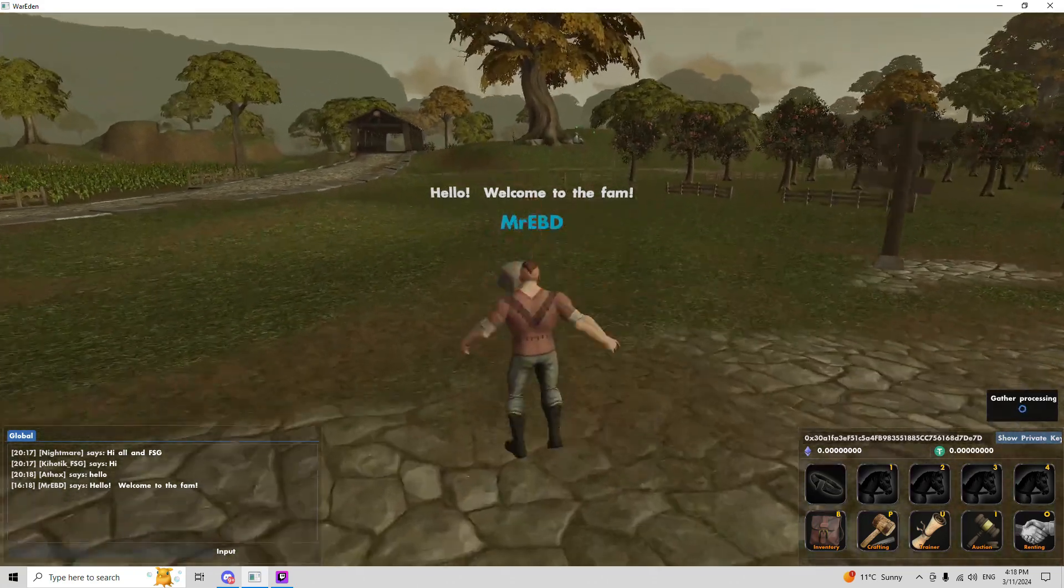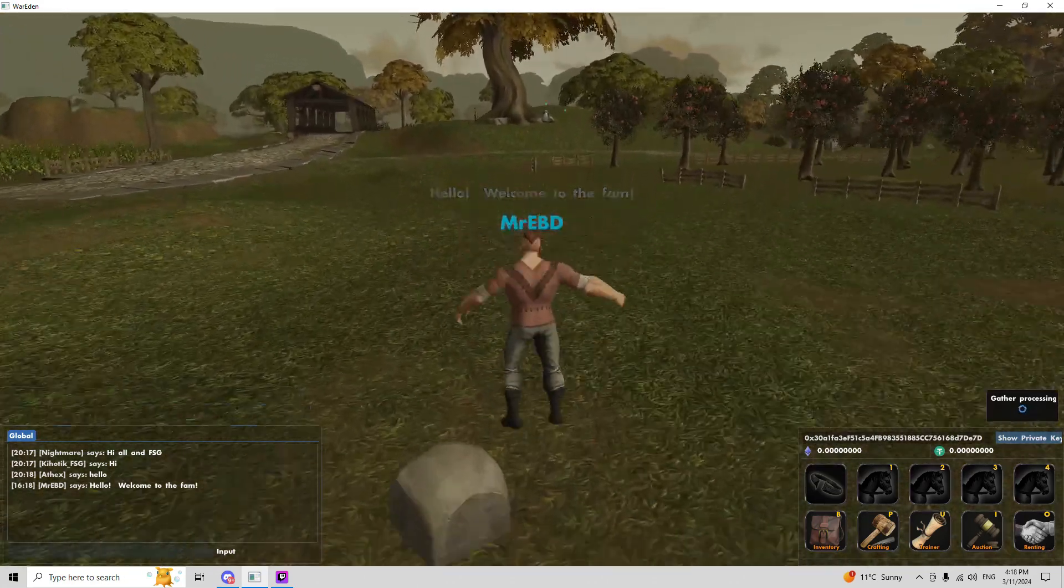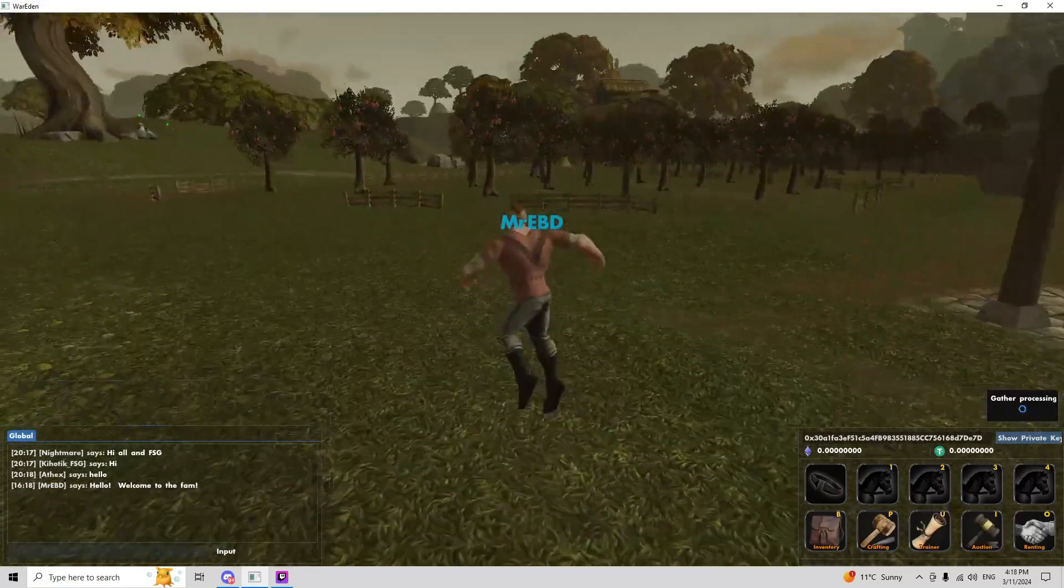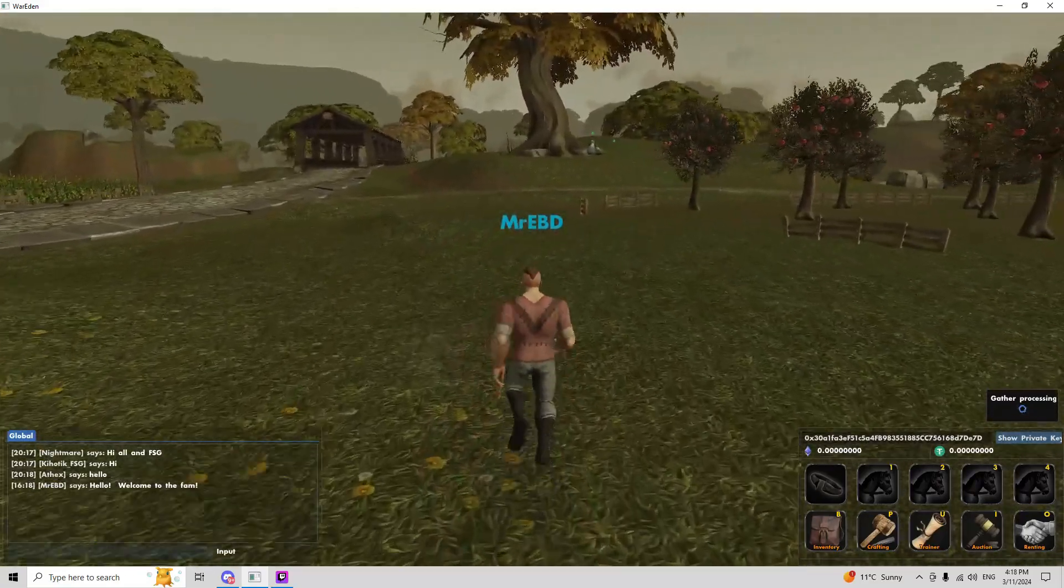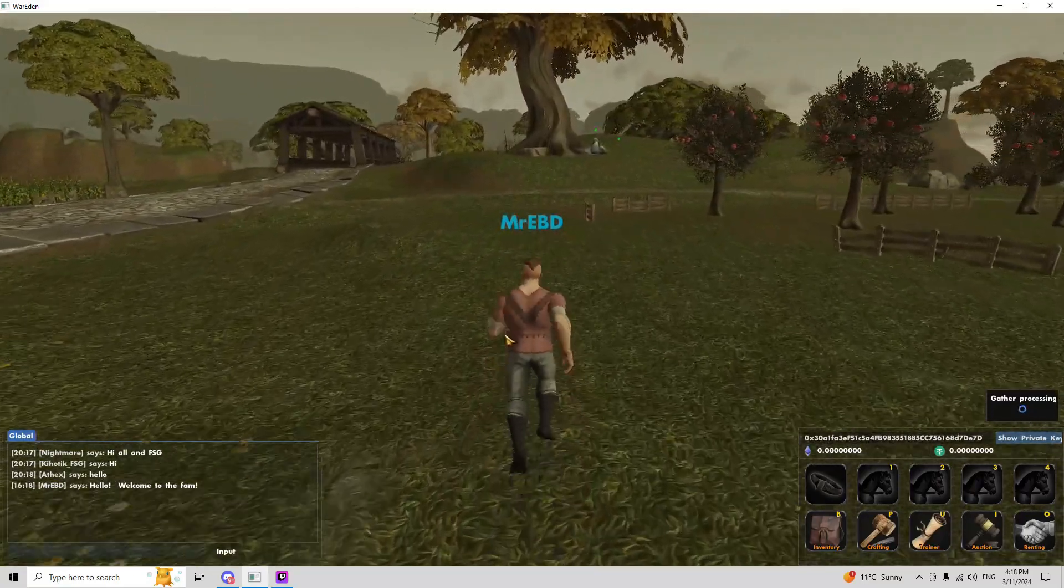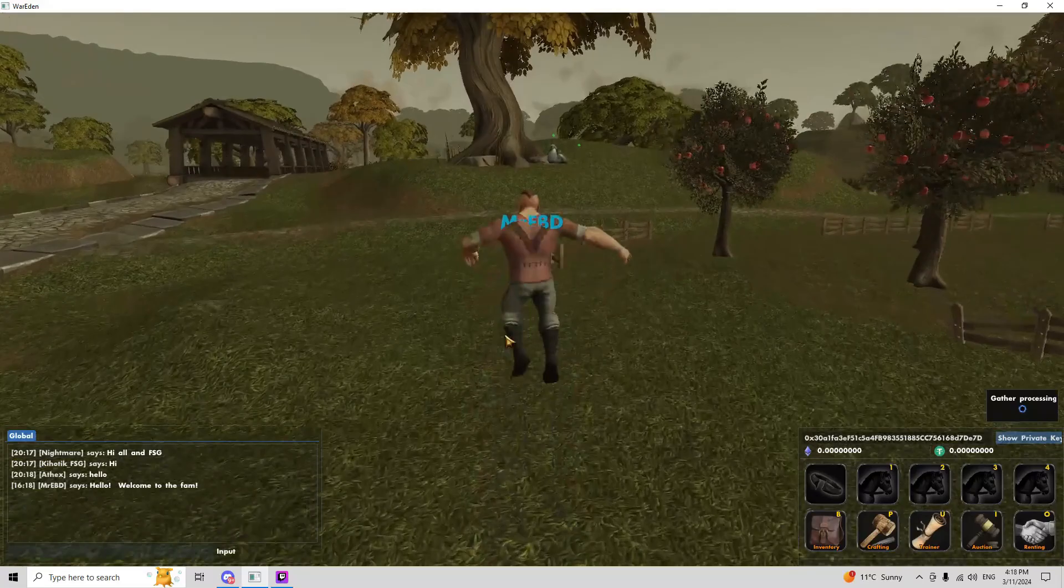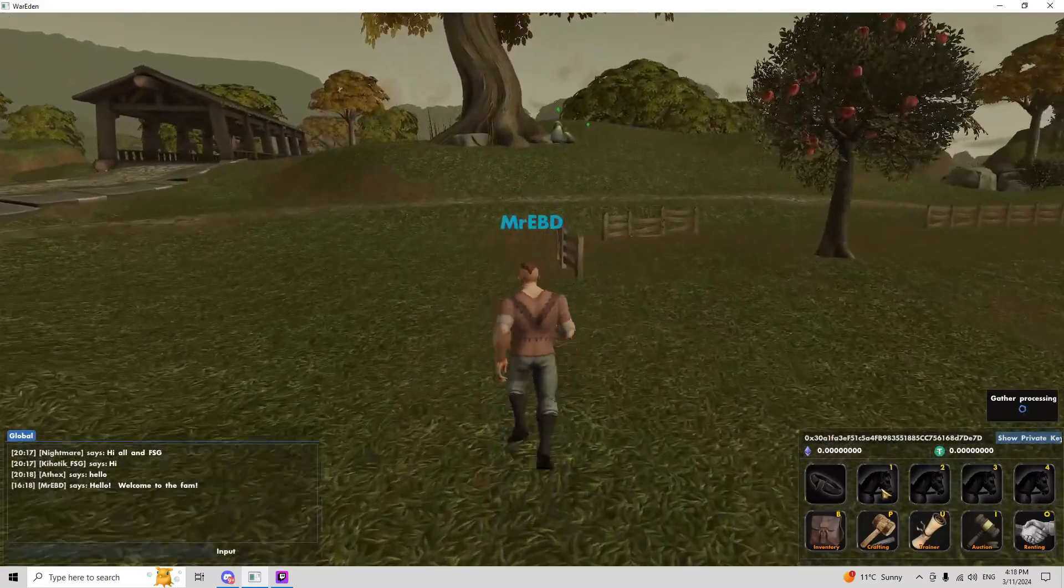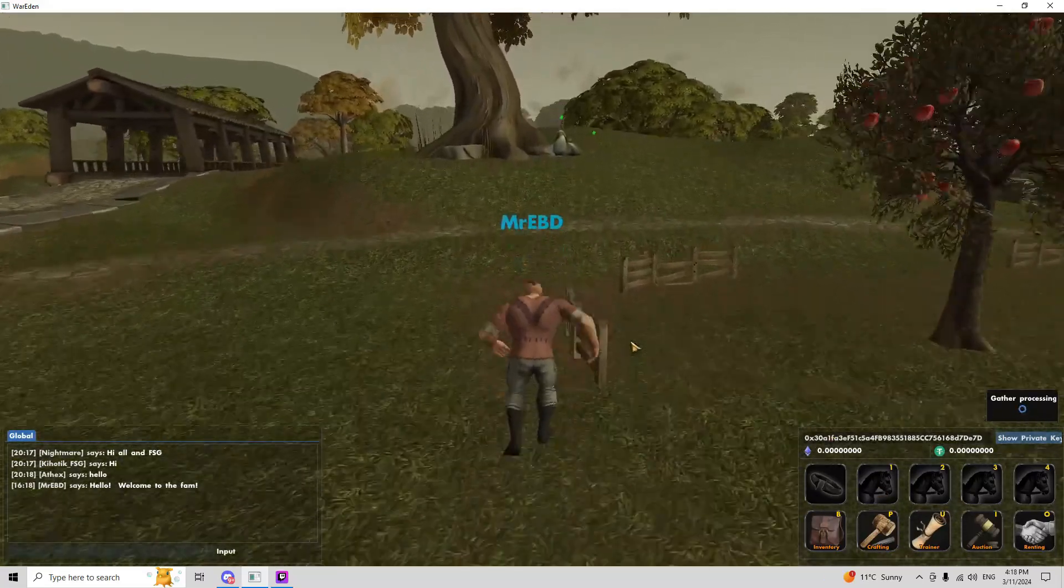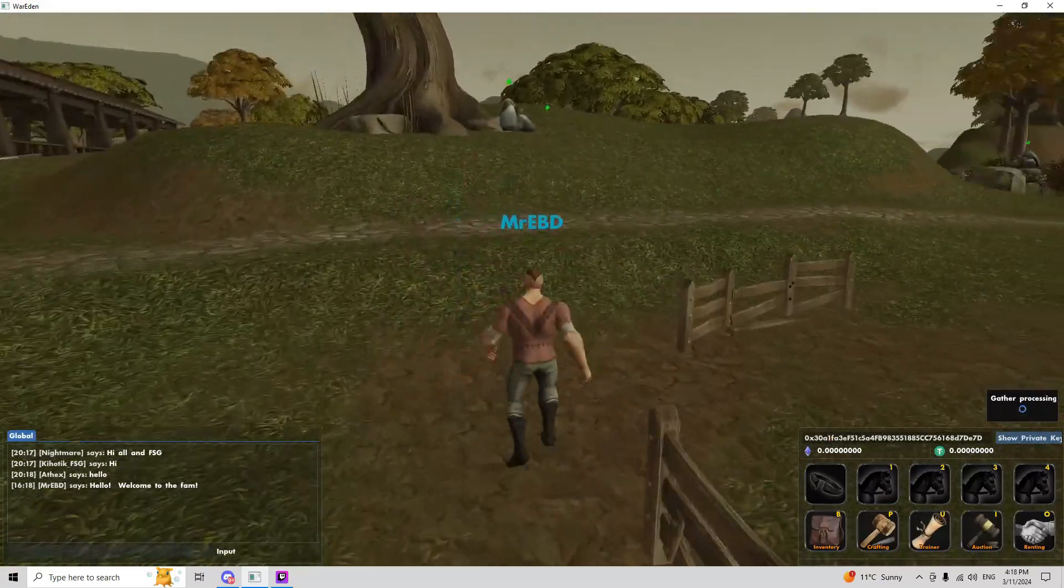There's a chatting system in-game, like I said, crafting and gathering. There's mounts. I'll show you guys in a minute.